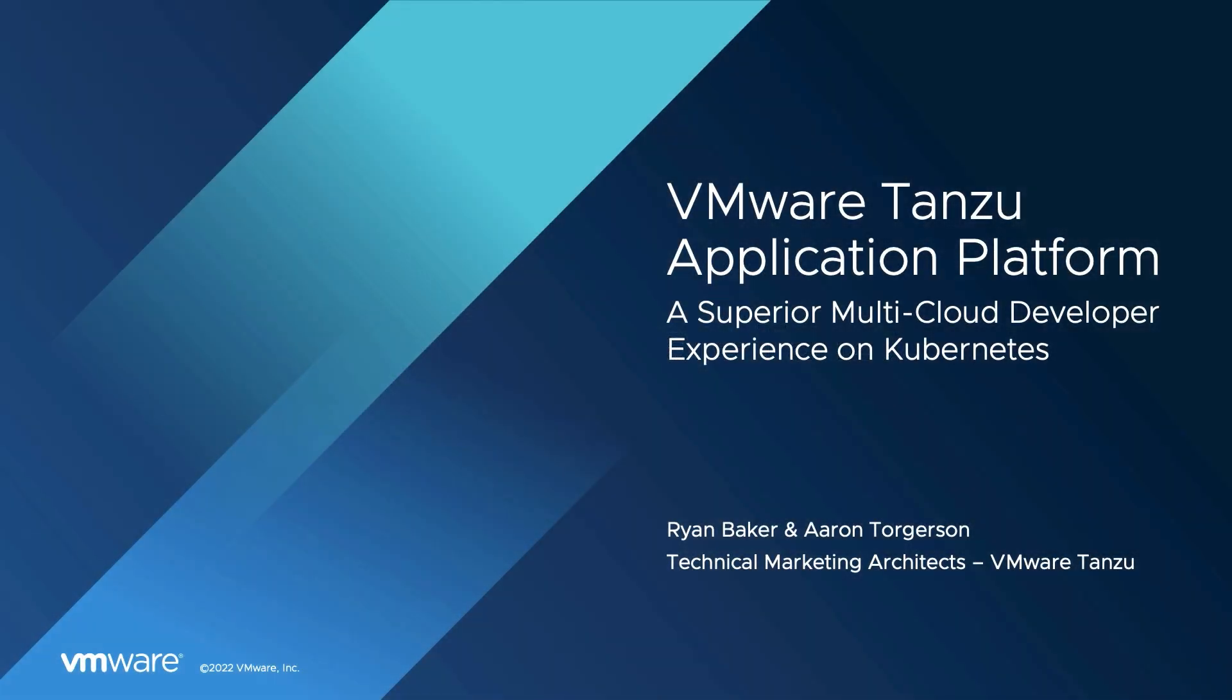Hello, and welcome to this demo video for the VMware Tanzu Application Platform, where we'll explore how the platform can provide a superior developer and operator experience on any Kubernetes cluster on any cloud.